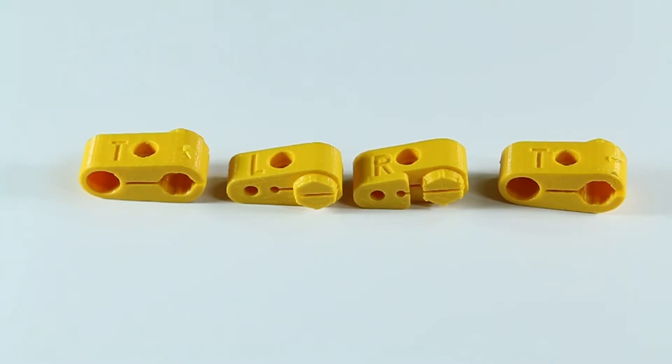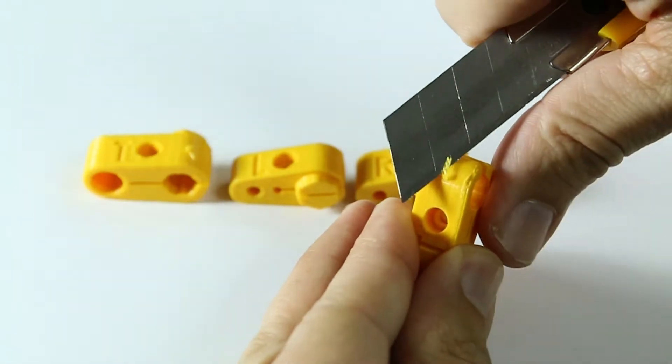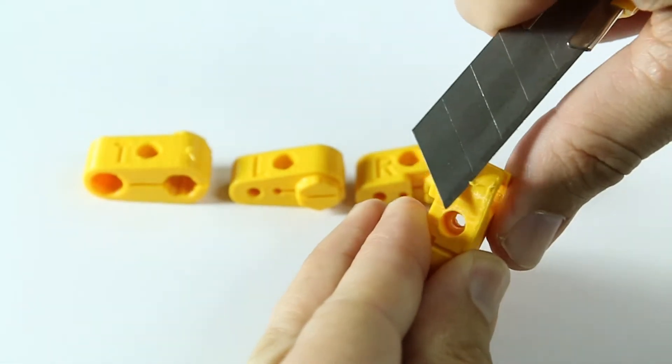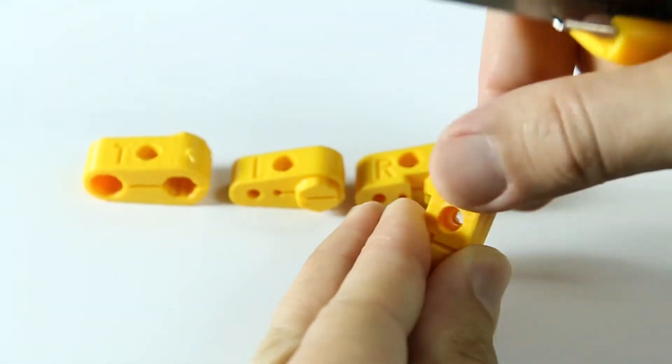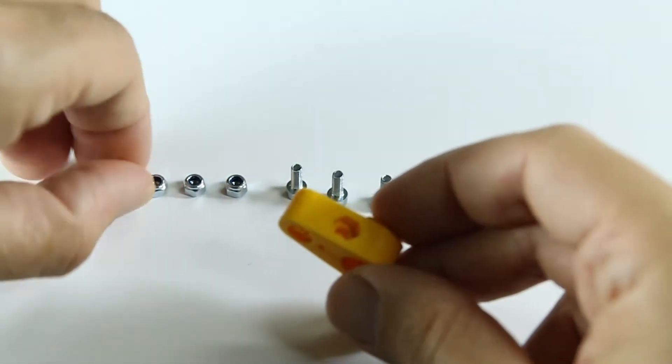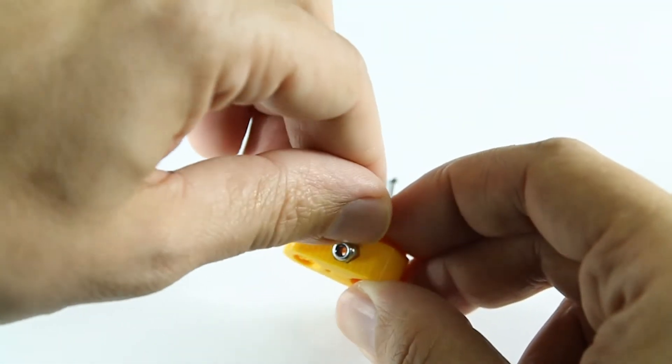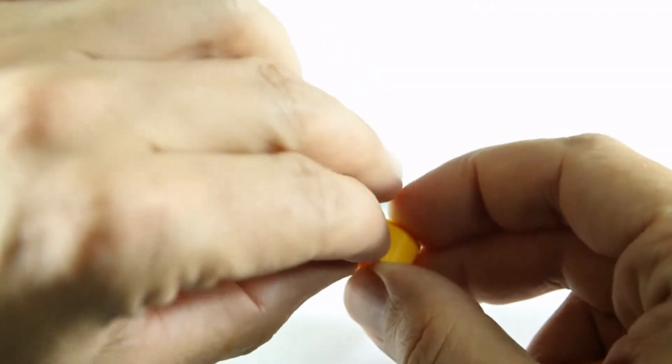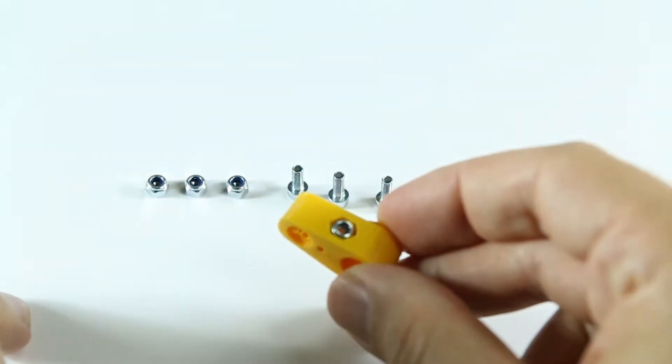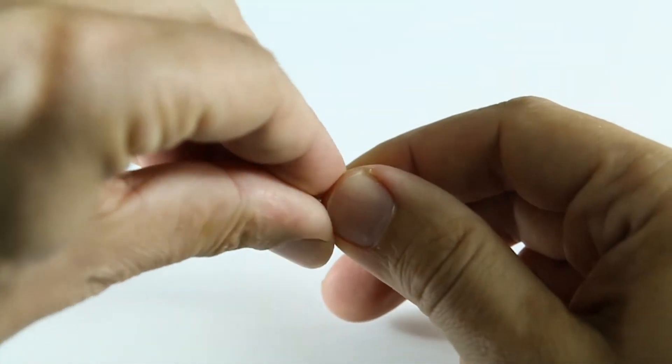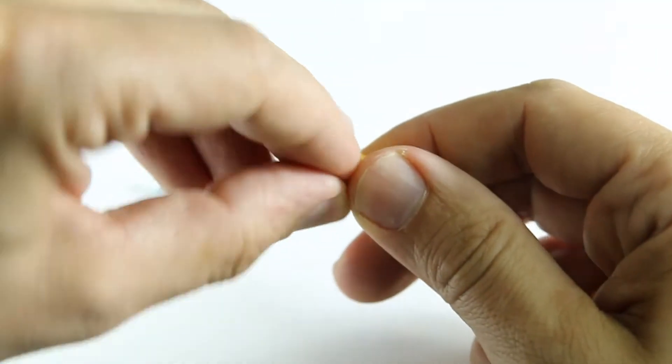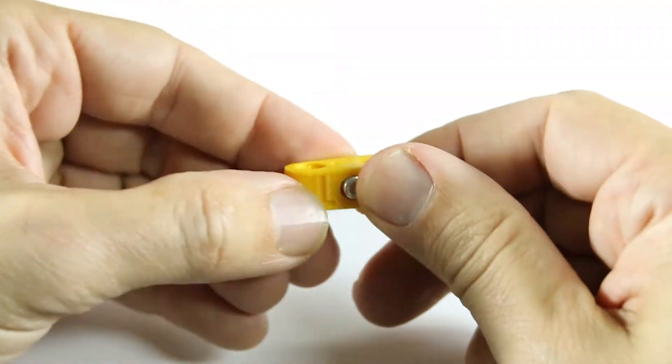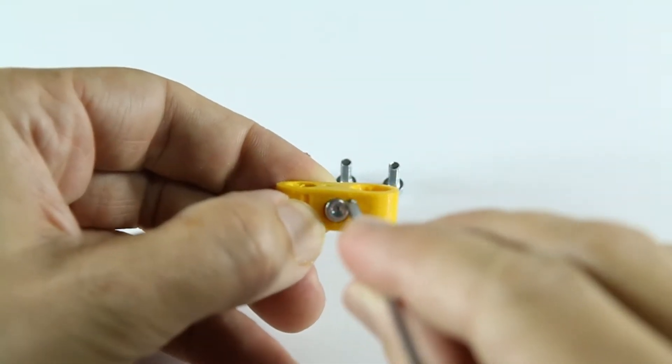Next we'll be applying some printed parts. Trim them if there's excess printed material, then assemble them with the cylinder head screws and nylock nuts. Don't tighten too much yet.